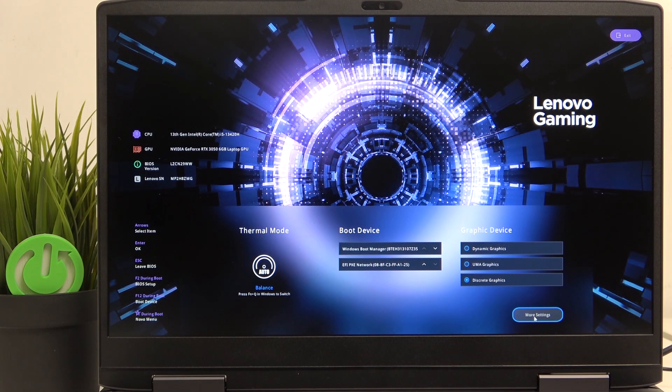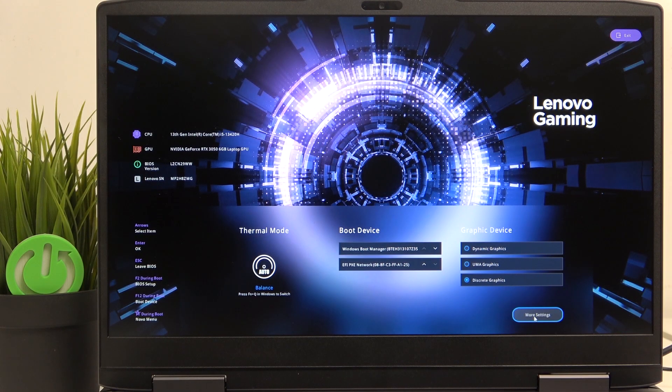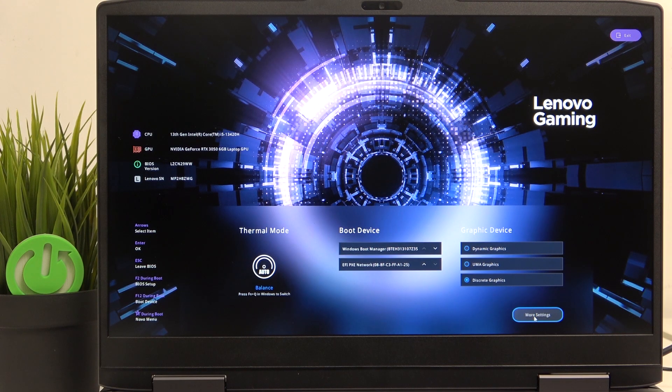To do it, you need to enter the BIOS, which if you don't know how to enter, there is a video on our channel on how to do it.